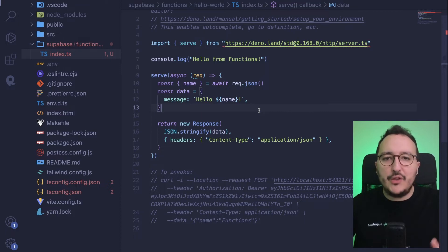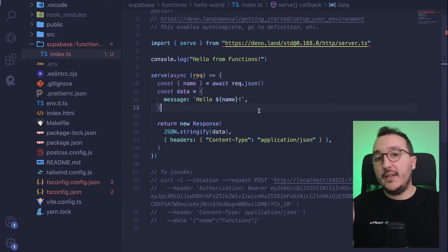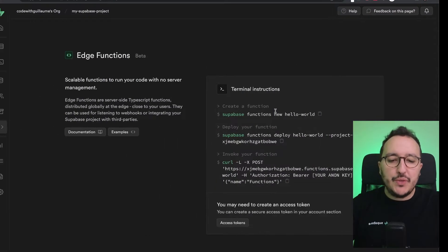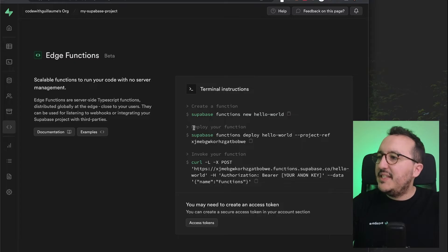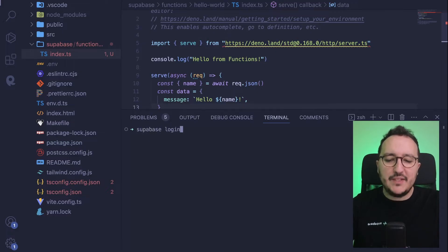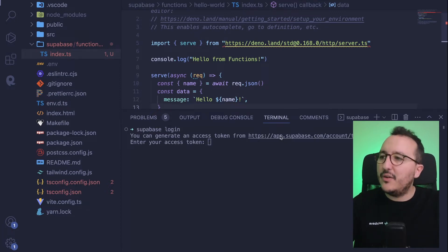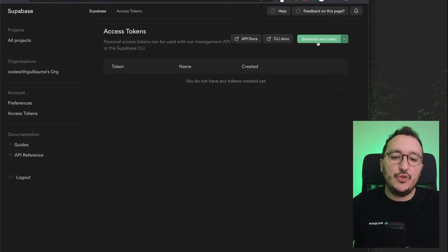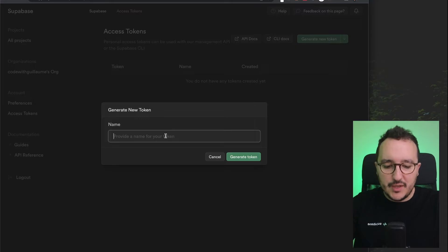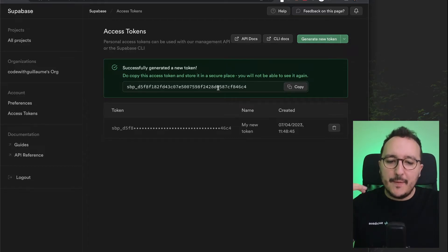Now we have this function, but our Supabase instance doesn't know about it yet. We need to deploy it. Going back to the docs, I copy the deploy command. In the terminal, I need to be logged into my Supabase instance — if you're not, type 'supabase login'. It will ask for an access token, which you can generate by clicking the link, going to access tokens, and generating a new token.